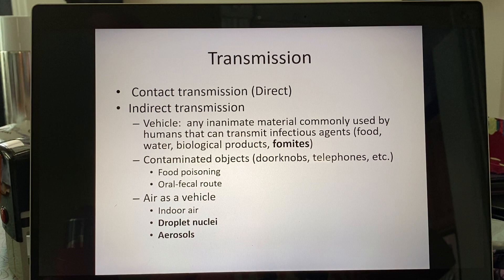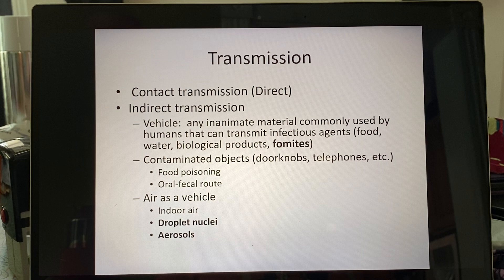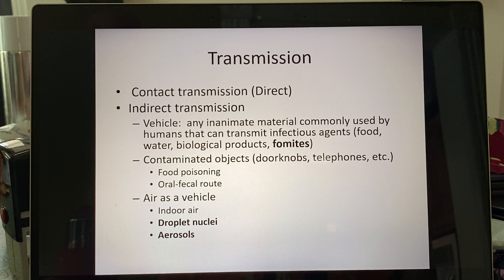When we think of fomites, we're talking about doorknobs, telephones, patient bed rails. One of the things thought to be the most contaminated object in a patient hospital room is actually the remote control, because a lot of people touch it and it doesn't get disinfected that often — it's in a drawer or sitting on a counter. That's what a fomite is.